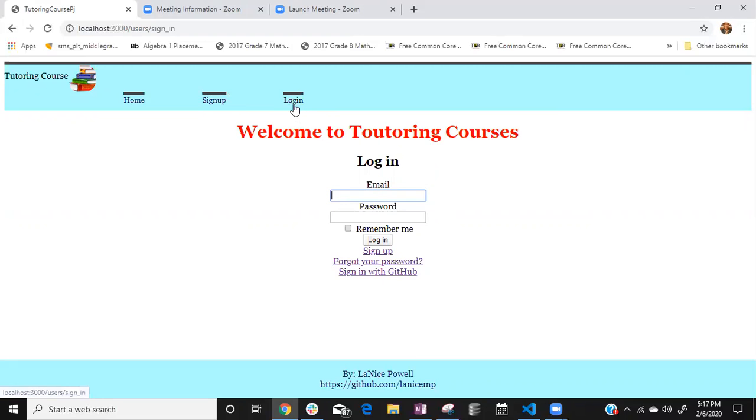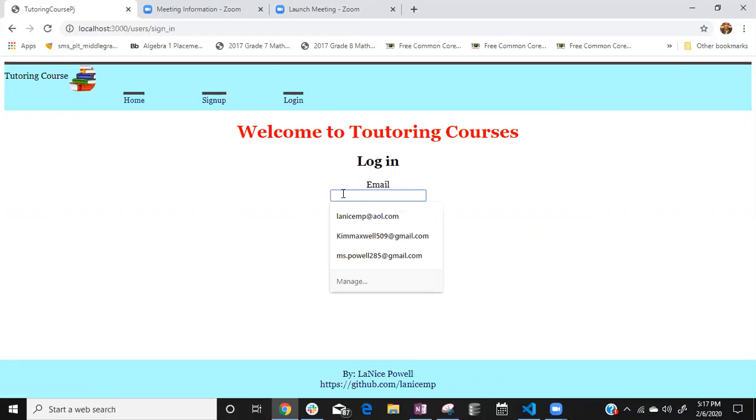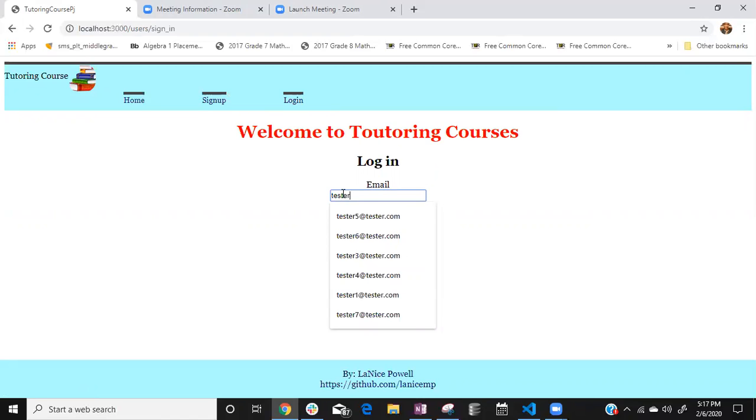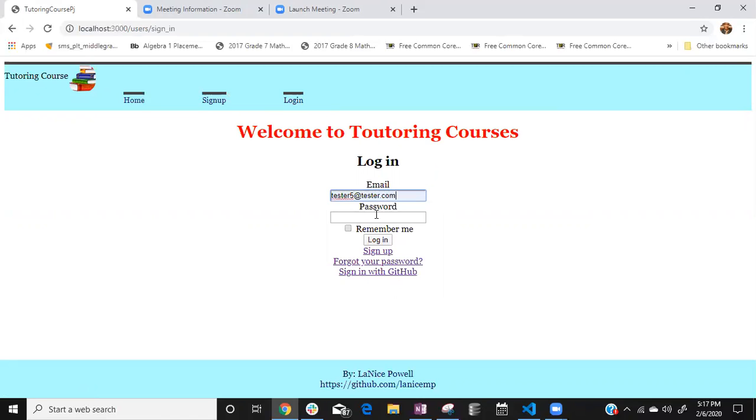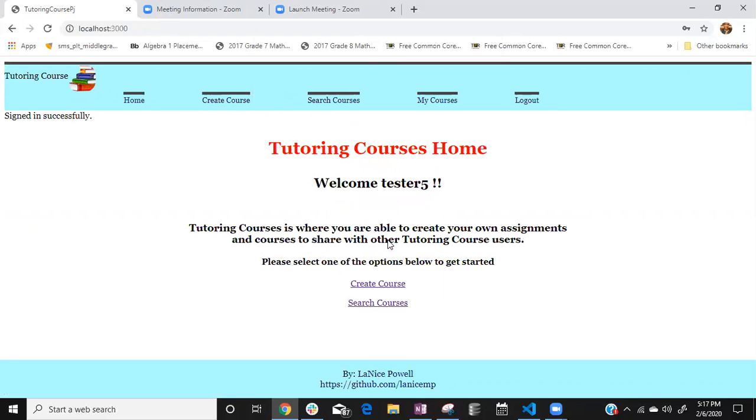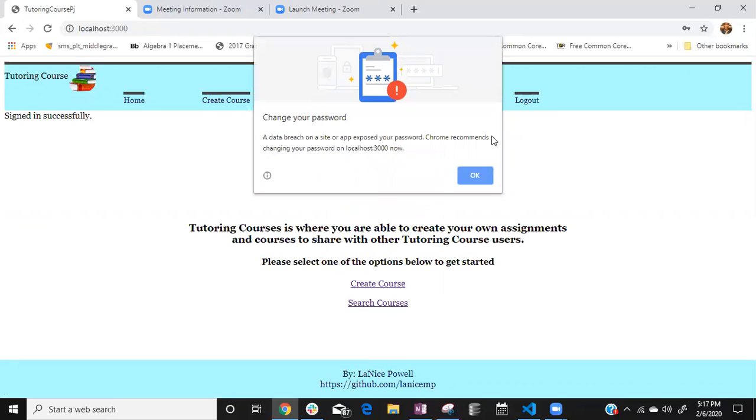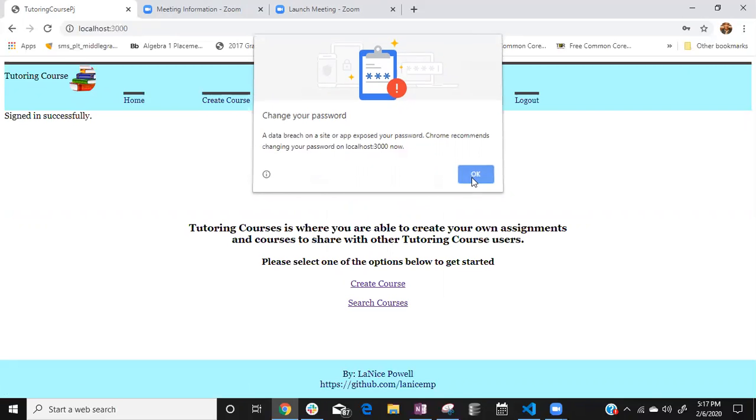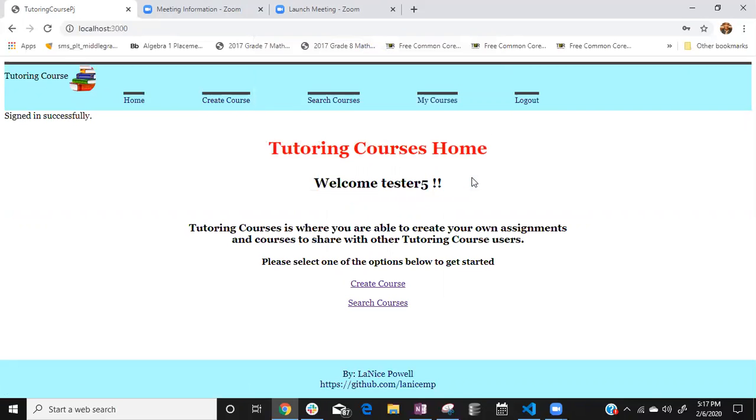So we can login as tester5 at tester.com and we can login to the site. This is because I'm using a common email and password tester so I researched that and I thought something was wrong but no.